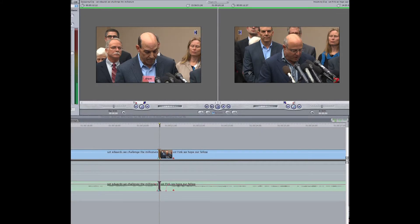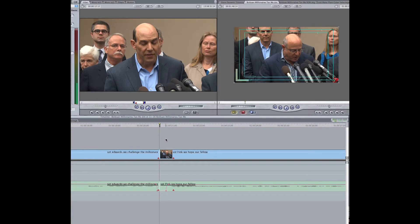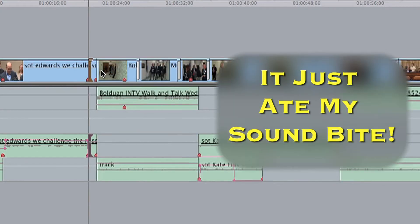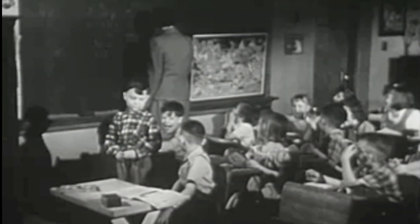A word of warning: when you are done with dynamic trimming, click anywhere in the timeline to get out of it. If you don't, something less than wonderful might happen when you hit play. Your fifth grade teacher warned you about this.